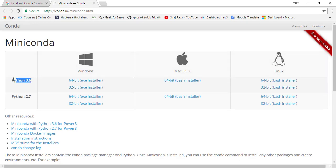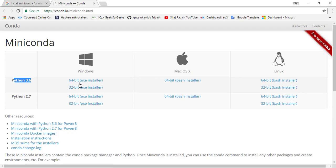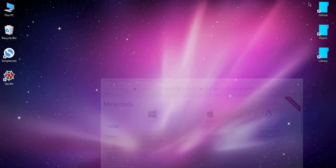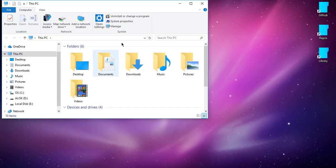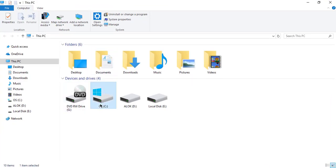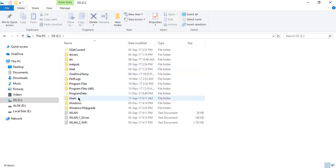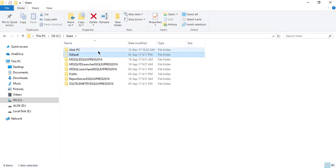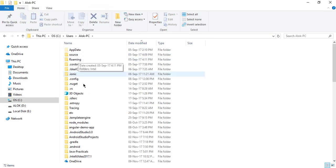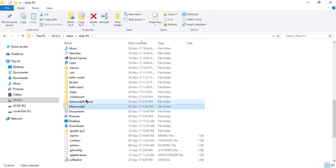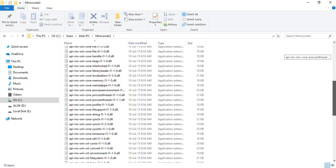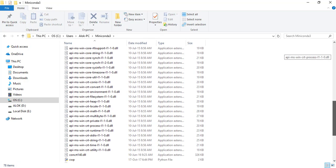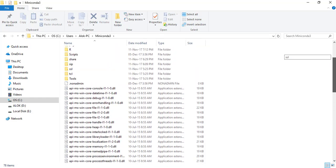You can see it's Python 3.6. You can install for 32-bit and 64-bit as well. Because it's already installed in the system, let's see where it's installed. Users, My PC, and Miniconda. You can see here it's already installed.